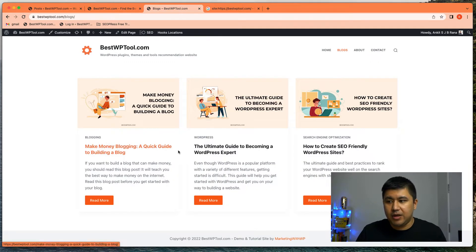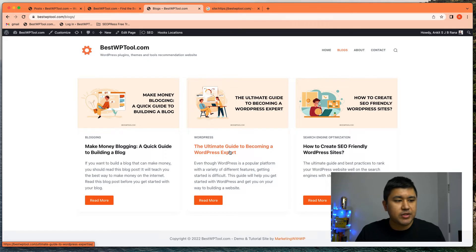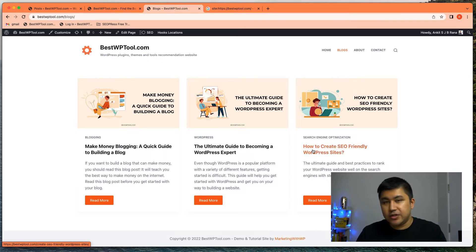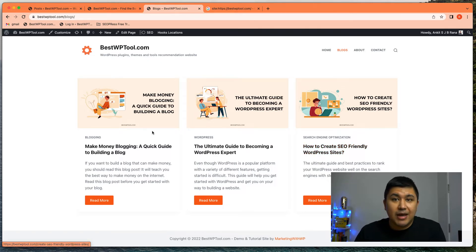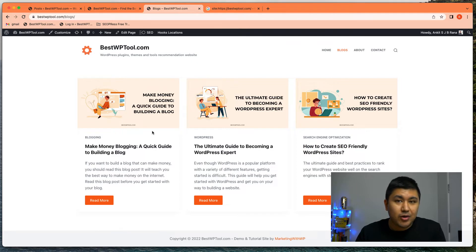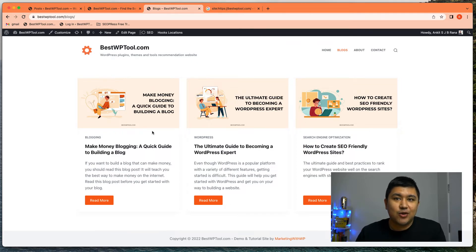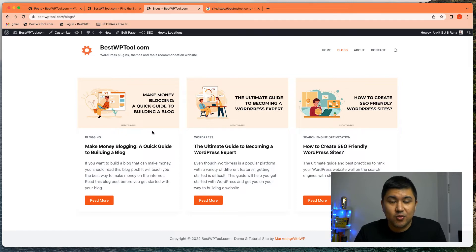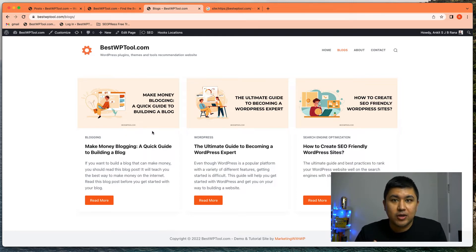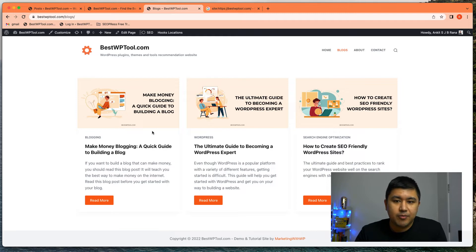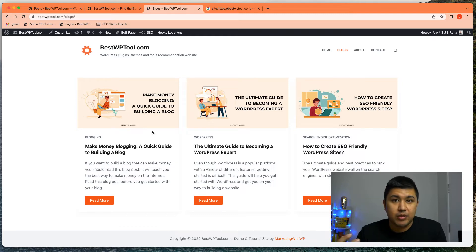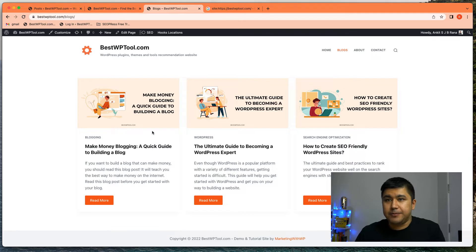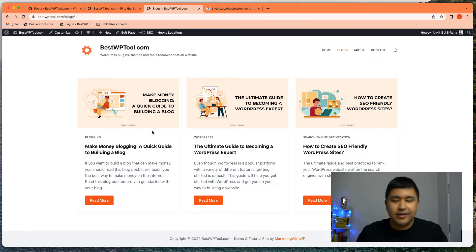There's make money blogging, ultimate guide to becoming a WordPress expert, and also how to create SEO friendly websites. Again, mind you, these are dummy content created with AI writers just for reference and for tutorials. These are not real handwritten or human written content. I'm using a particular tool to do this just for demonstration and demo purpose.